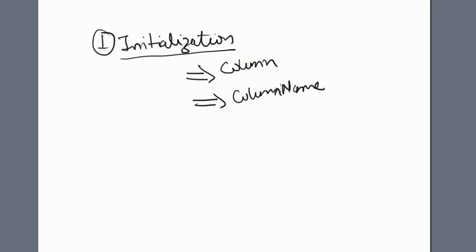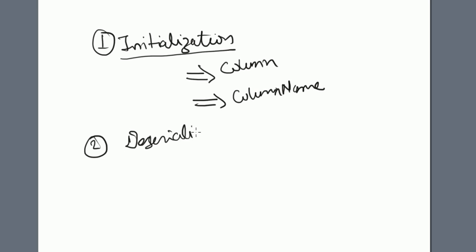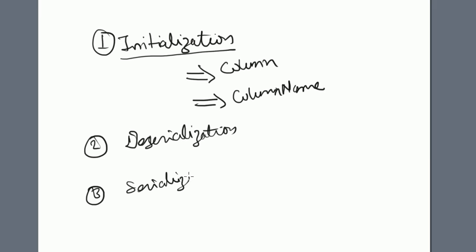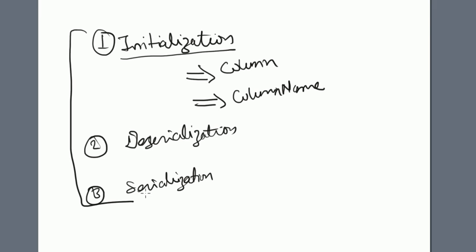Once it is done, you have to define the deserialization method and the serialization method. These three things you have to define while writing the custom SerDe.